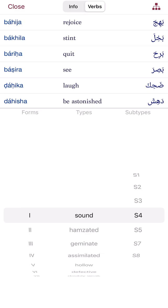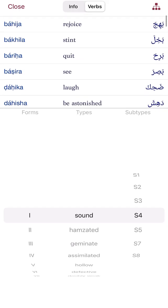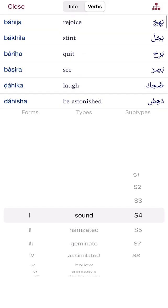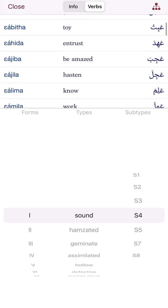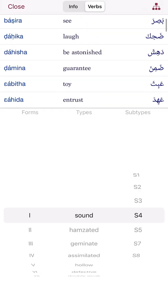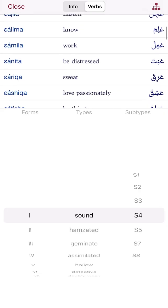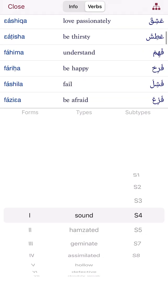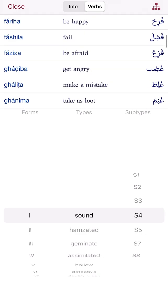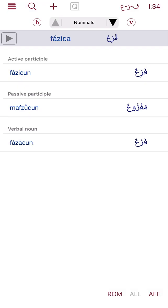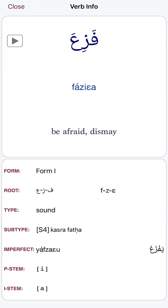With fa'la yaf'alu in mujarrad, you need to know which verbs fall into which categories. Some of this is memorization, though there are certain guidelines that can help you know how a verb's mudare is formed. Here the app puts them all into one category so you can get used to it — for example, fa'la yaf'alu such as alima ya'lamu, amila ya'malu, and so on.